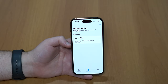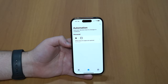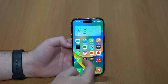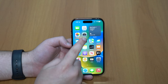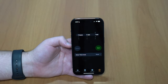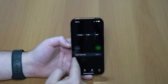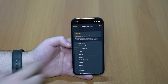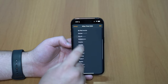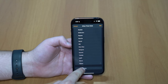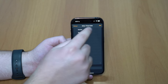Our automation is set, but before it's fully functional we need to go back to the Clock application, because that's where the timer lives. We need to change one thing in Timer, which is 'When Timer Ends'. Tap there and instead of picking a song — which is the default — scroll all the way down, tap on Stop Playing, and then tap Set.